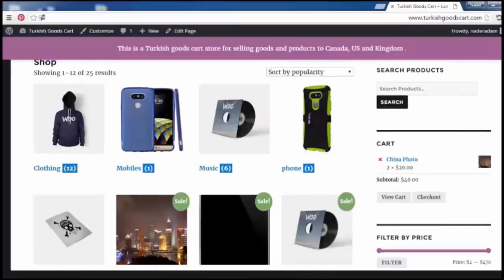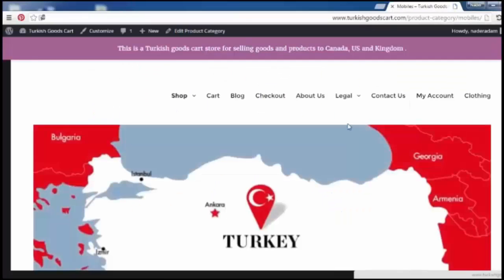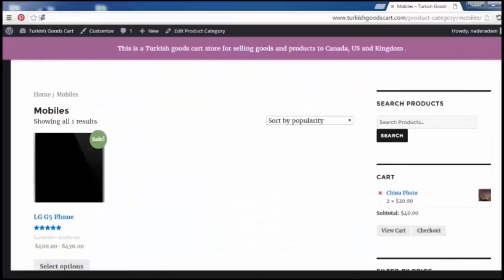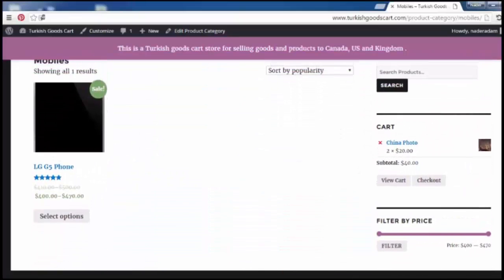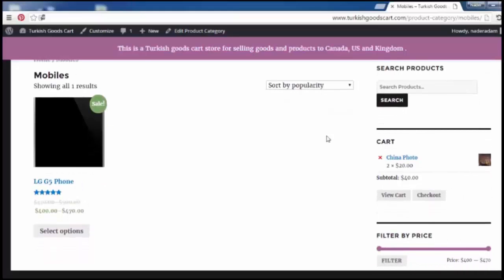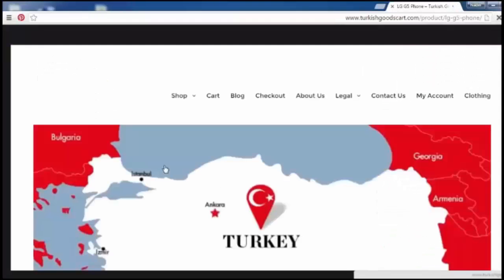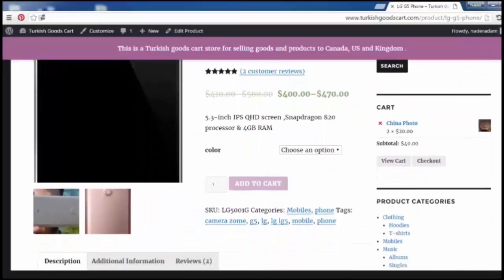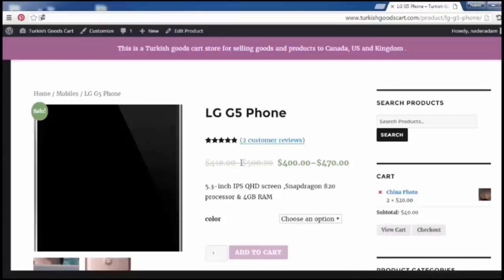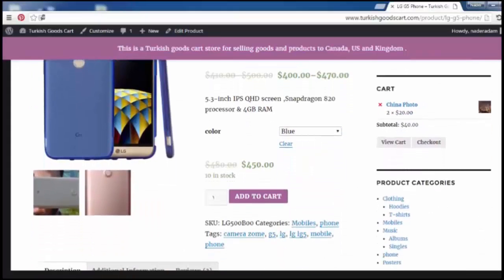We may click here for the product and now we see this product. We can select an option for this product as you see here. We show the product to buy. We may choose the color of the product.